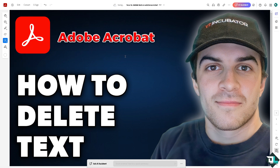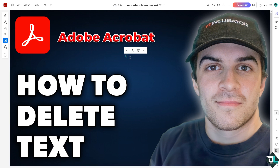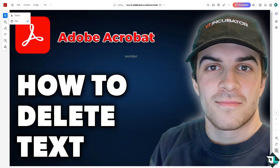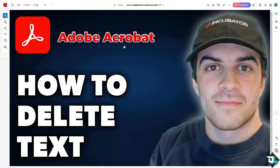To demonstrate, I'm going to type in some text — for example, 'delete text.' If you want to delete this, all you have to do is click the option and then click the trash can icon right here. It's very easy.